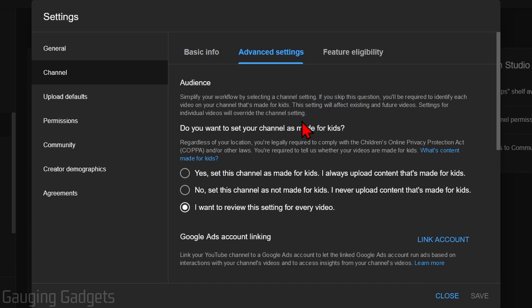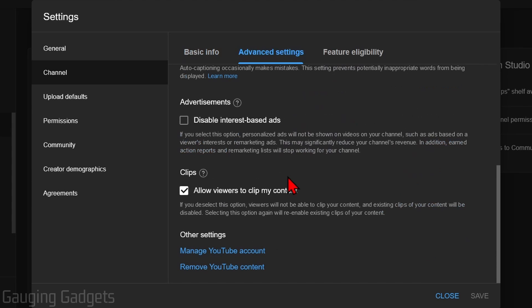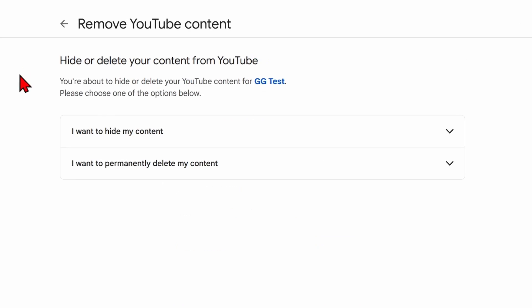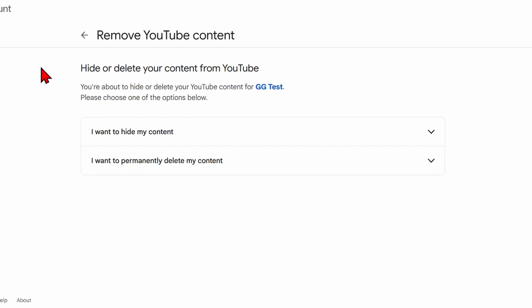Once we're in the advanced settings, scroll down and select Remove YouTube content at the bottom. You'll need to enter your password again. Once you enter your Google account password, all you need to do is select 'I want to permanently delete my content.'